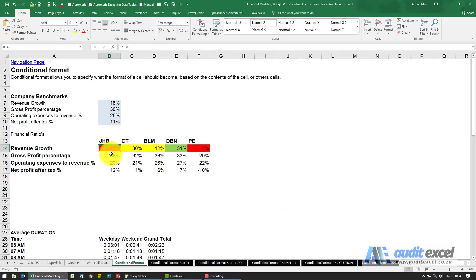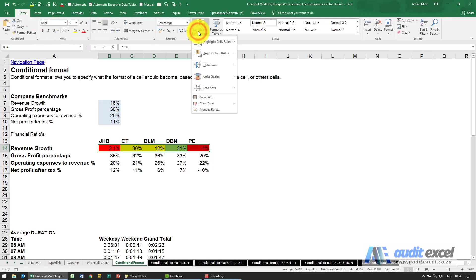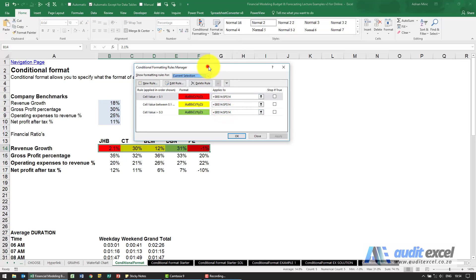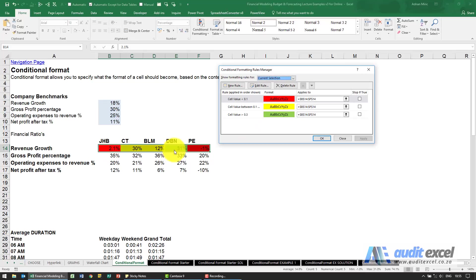Just before we continue, I want to show you what's actually happening here. I'm going to highlight those cells again, go to home, conditional format and at the bottom here it says manage rules. When I click on it, it will show you all the conditional formats you have either on the current selection or there's a couple of other options here.